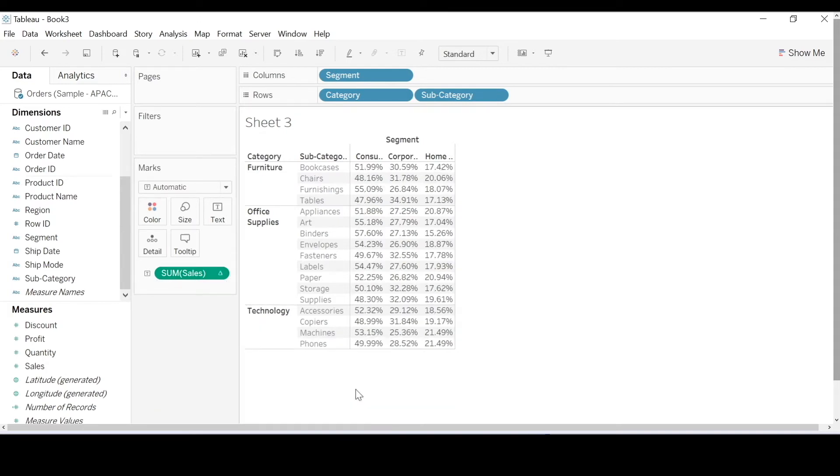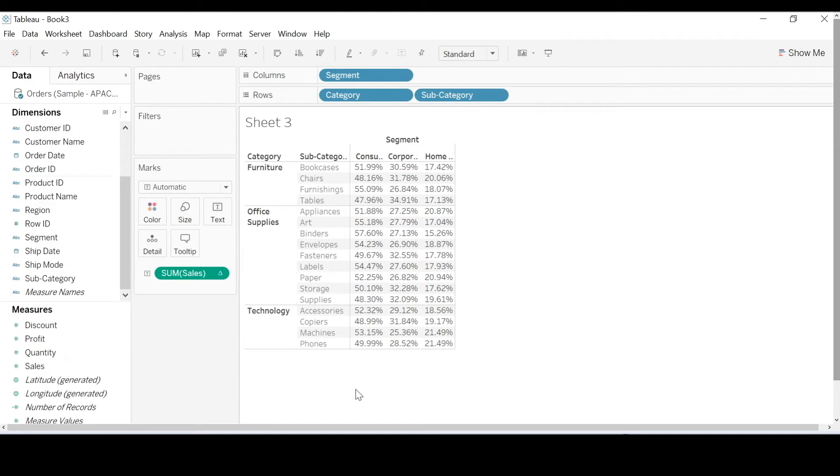If your boss just walks over and asks you, I want to show what percent of totals contributed by each subcategory. First of all, what sort of questions might you ask regarding that sort of request? What's wrong with that question?